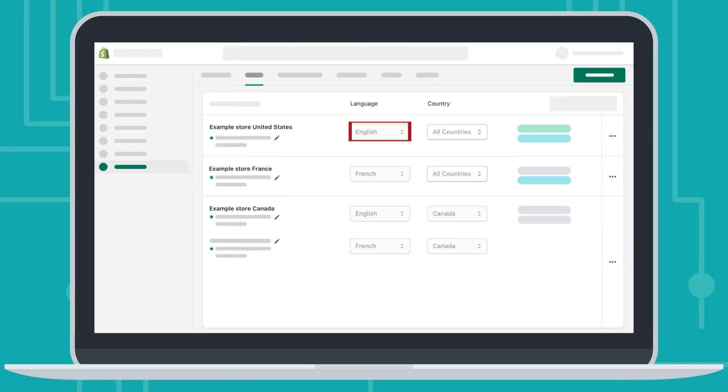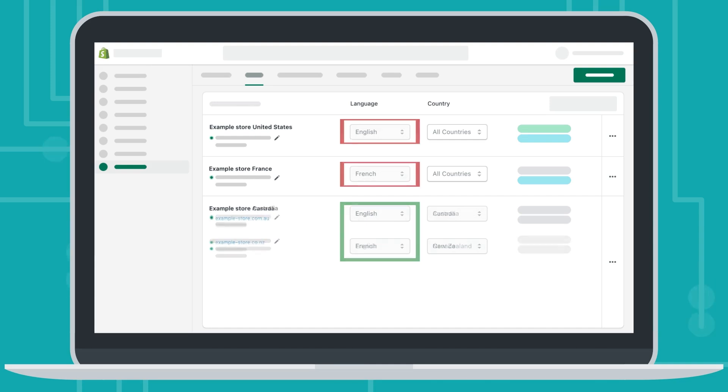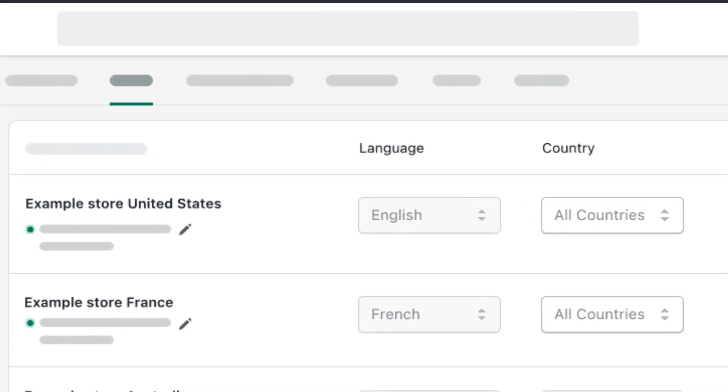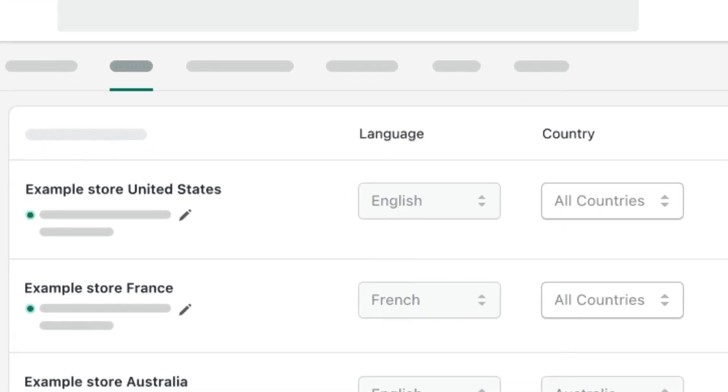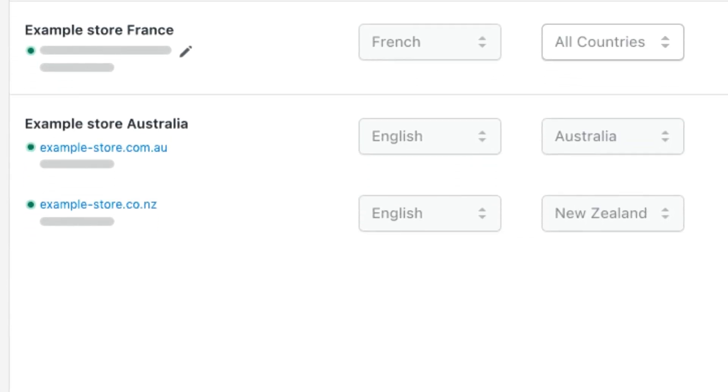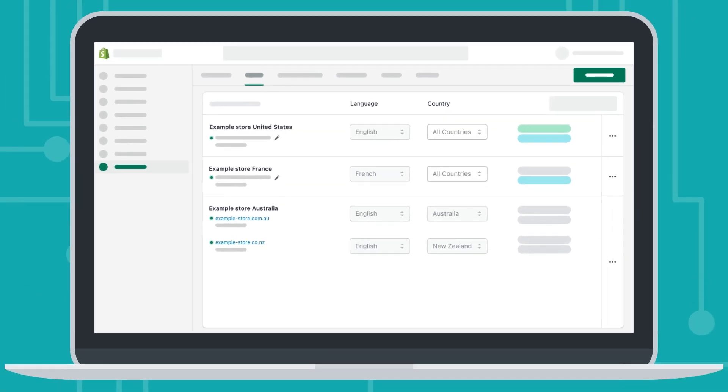And if you use the store with several languages, Shopify hreflang manager app can handle this. Even if one of your stores targets several countries with different domains, like having one warehouse for Australia and New Zealand, our app can set up their SEO properly.